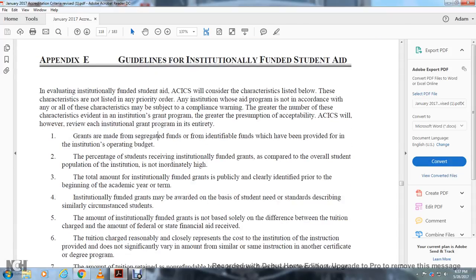Grants are made from segregated and identifiable funds which have been provided for the institution's operating budget. The percentage of students receiving institutionally funded grants, as compared with the overall student population of the institution, is not unduly high.